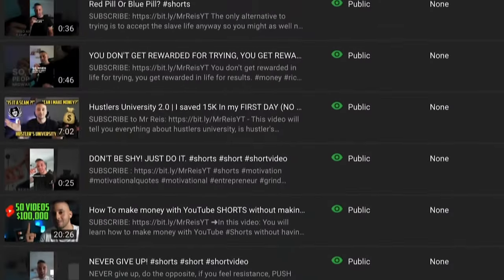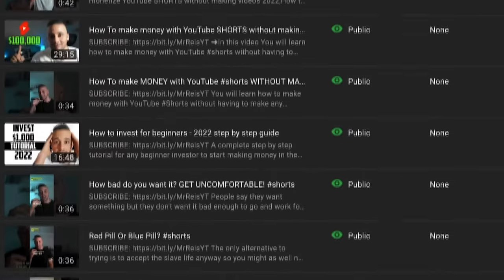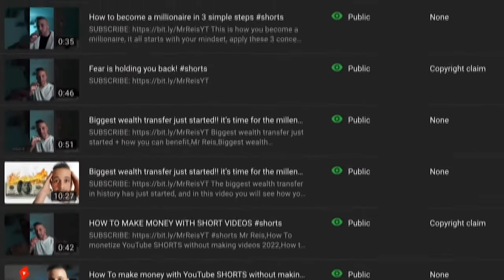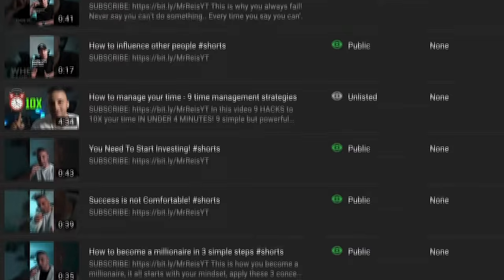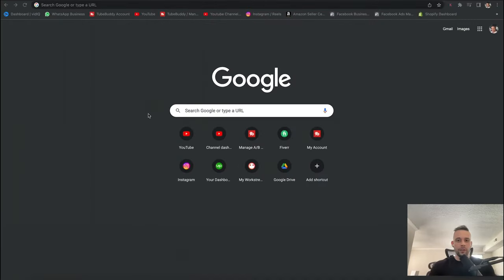And if you don't subscribe to the channel, I might post a video today, tomorrow, or next week, and you might not see it — and it could be the video that could change your life forever. So with all that said, let us jump into our money printer machine and let me teach you how to get rich.